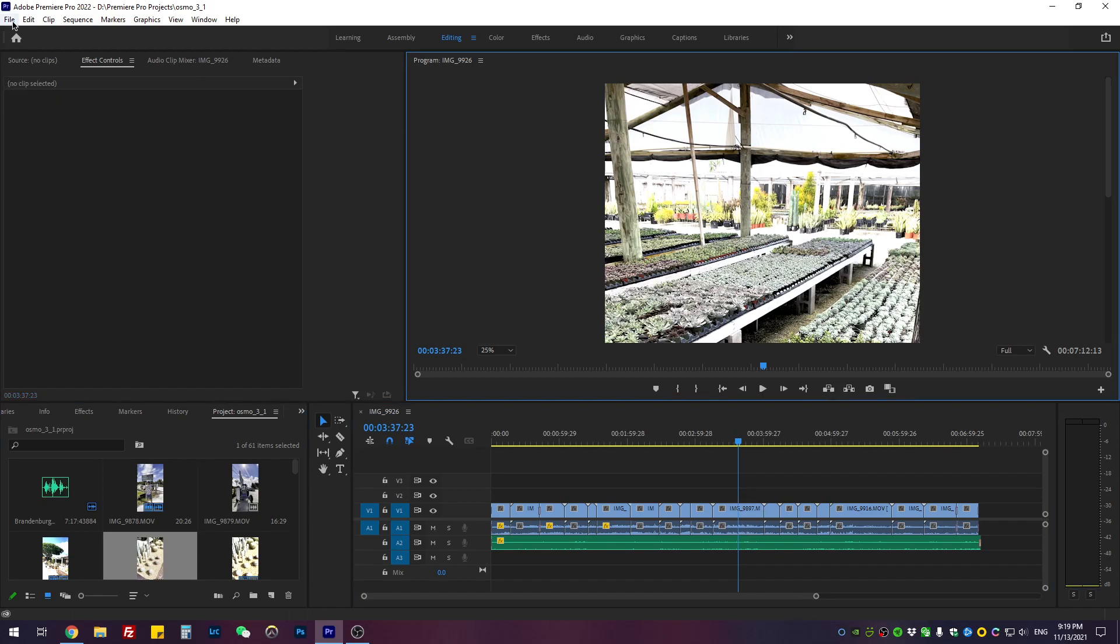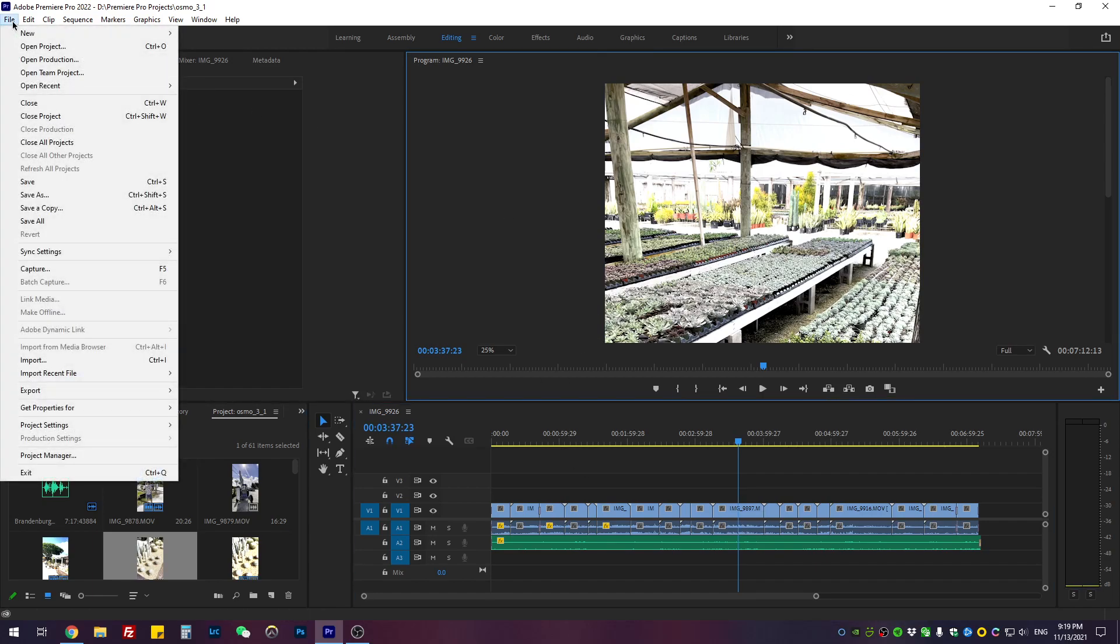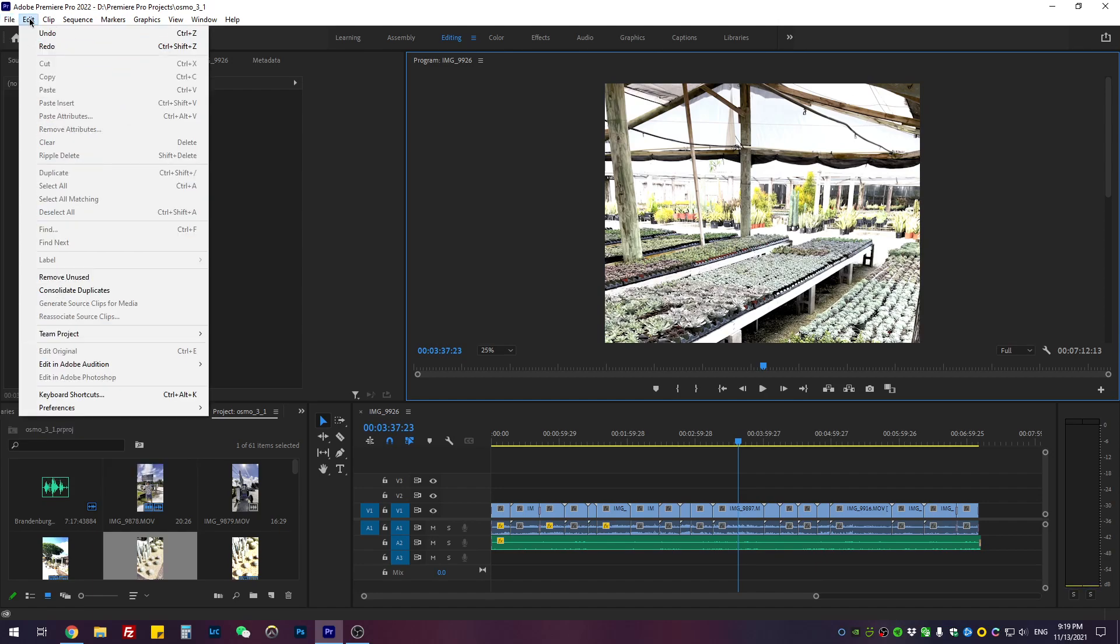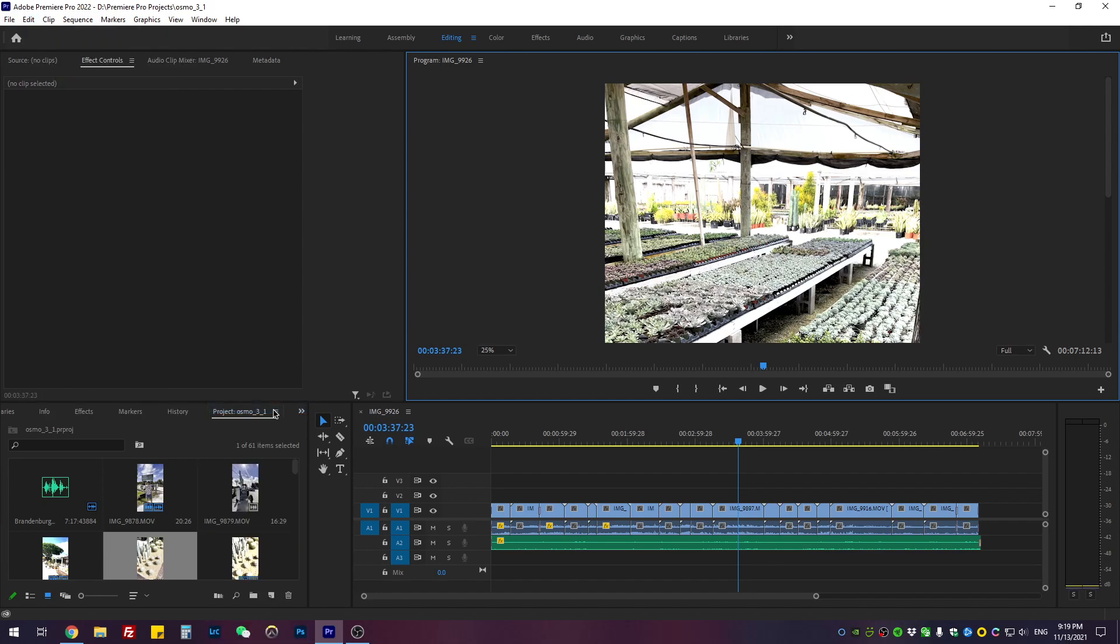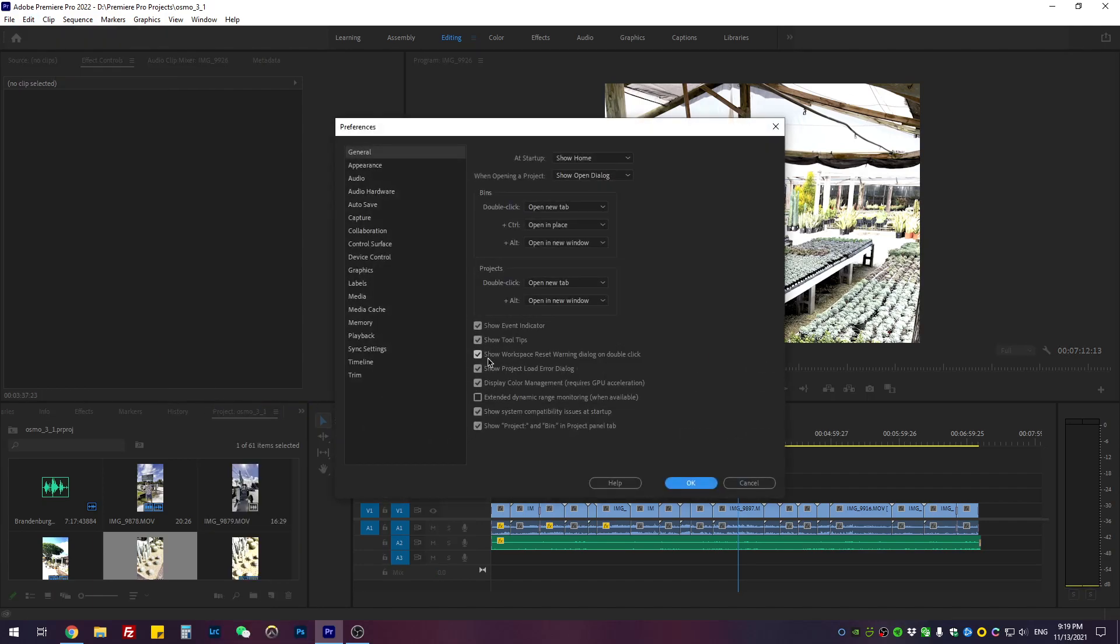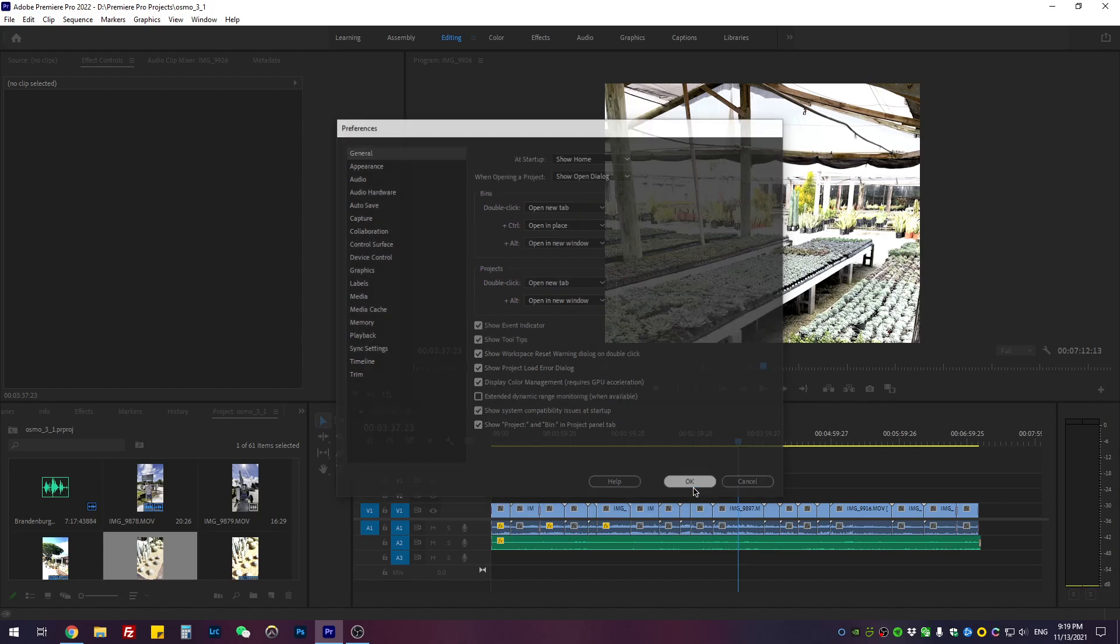thing you're going to do is go to Edit, Preferences, and then General. Make sure to checkmark Display Color Management. Of course, this requires GPU acceleration, so hopefully you have a fairly powerful GPU—most of today's GPUs can do this for color managing. Once this is checked, hit OK. To fix this issue, I found the easiest way